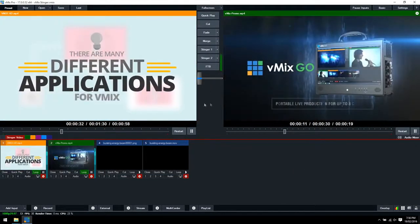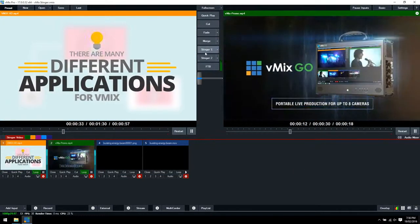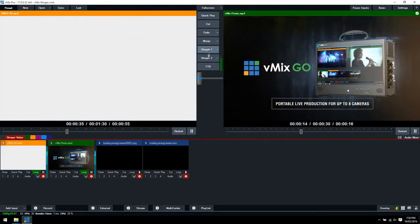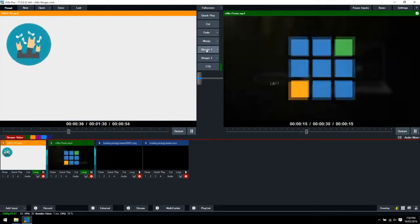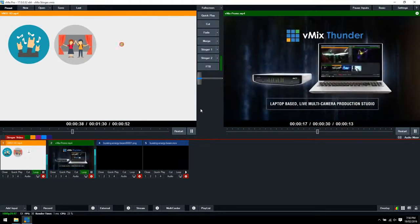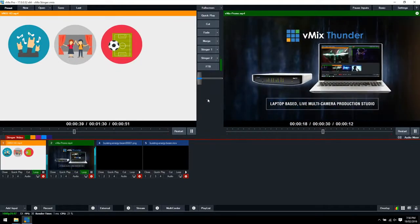That's how you set up an image sequence transition for a Stinger. If you have any comments or questions, leave them below.